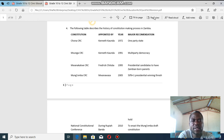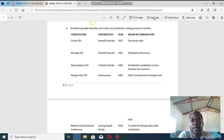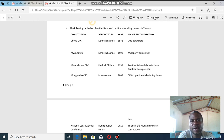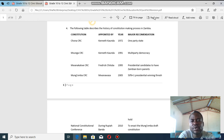The next one is the Mvunga CRC. Dr. Kaunda called for this in 1991 and the chairperson was Mvunga. After food riots, food shortages, and the rising cost of food, people thought they should introduce more parties for competition, so that those in government would become serious and deliver to the expectations of the people.